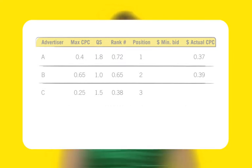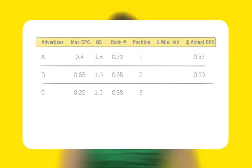Finally, we have Advertiser C. Since there is no other ad appearing below C's ad, Google simply charges C the minimum bid for that keyword based on its quality score.